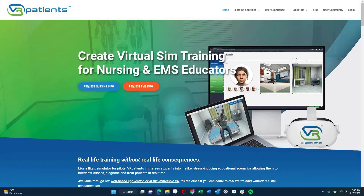Welcome to VR Patients, the exciting platform where you can hone your critical thinking skills treating real-life patients without real-life consequences.